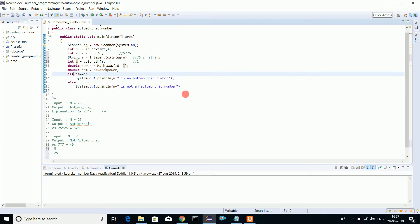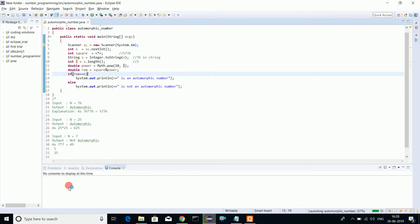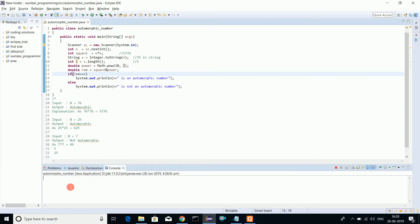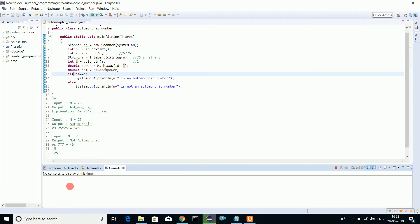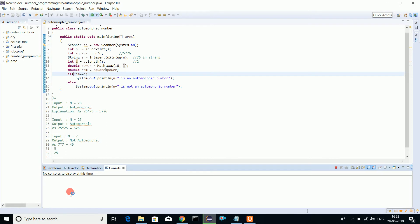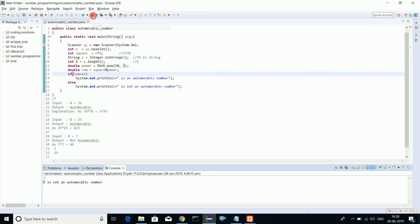Let's run this program and see the output. First try with 5 - 5 is an automorphic number. Let's try with 76 - 76 is an automorphic number. Let's try with 7 - 7 is not an automorphic number simply because 7 squared is 49 and nowhere we can find that to be equal to 7.